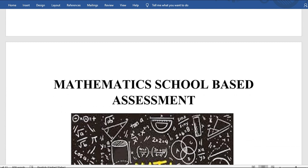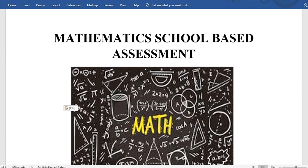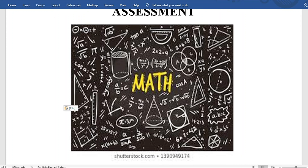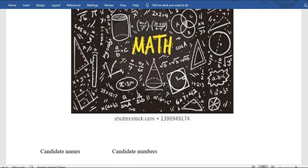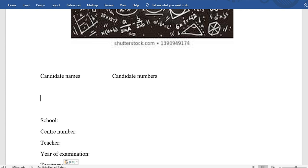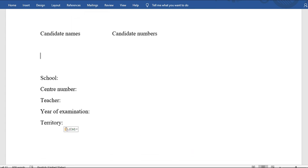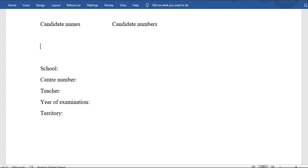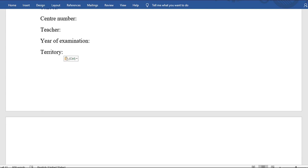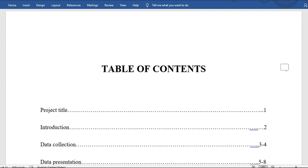Your cover page should have 'Mathematics School-Based Assessment' at the top, a picture relating to your project title or something math-related to make it look nice, then candidate names and candidate numbers. Whether working in groups or individually, include candidate name and candidate number, your school, your center number, your teacher's name, the year of the examination, and the territory — meaning the country you're from, whether Jamaica, Barbados, Trinidad, etc.